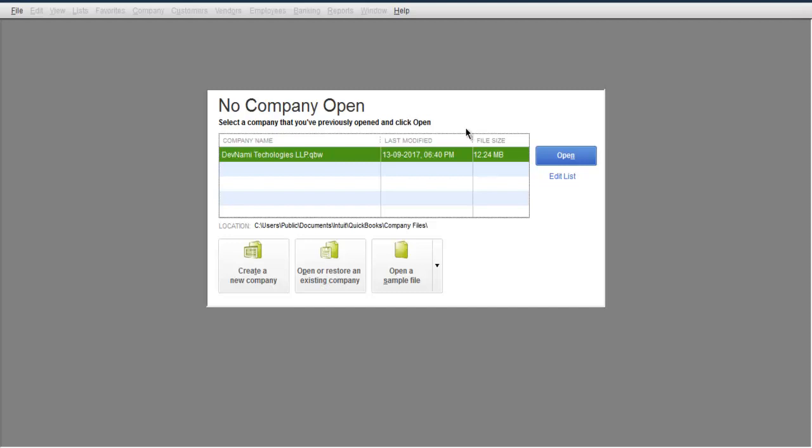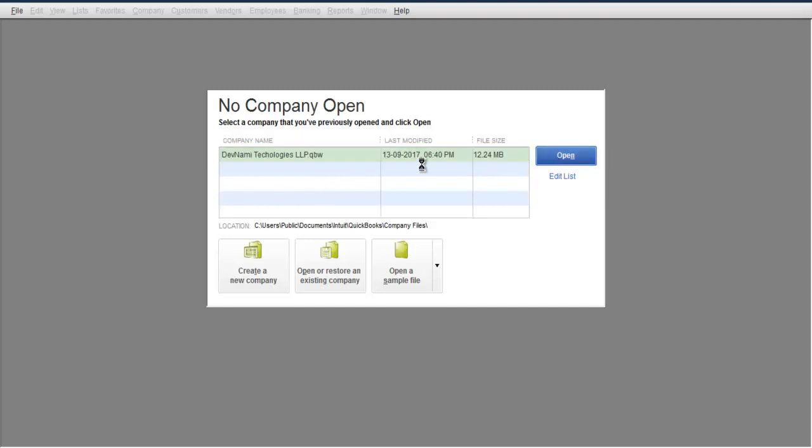First thing, open your company by selecting from the list. Click on the OK button and it should load the homepage for your company account.